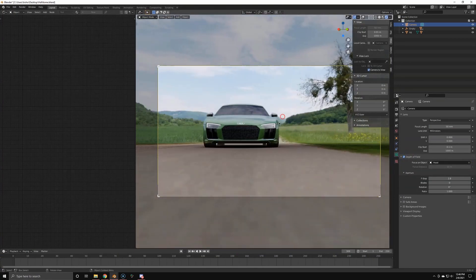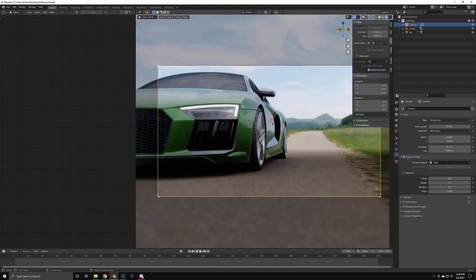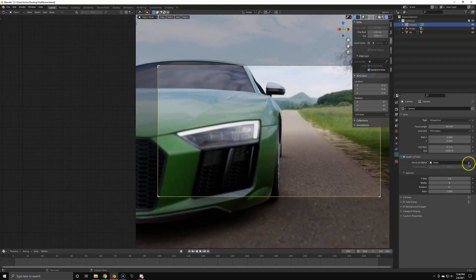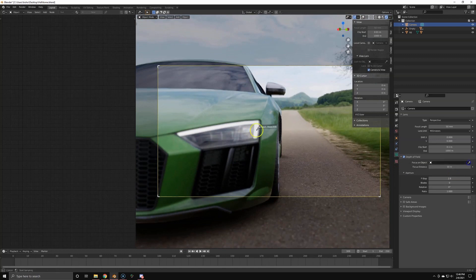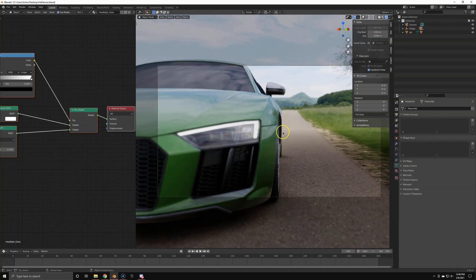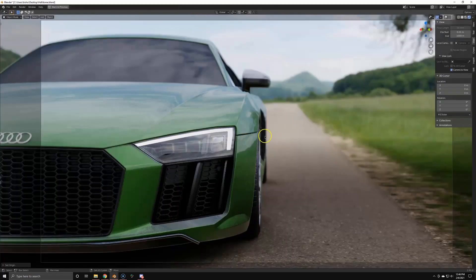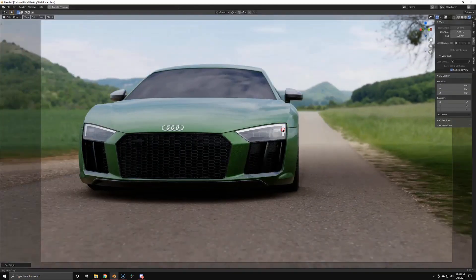And last thing you can add is some depth of field. So select some object, you can create an empty object for this, or just the headlight in this case. I'm changing the origin because it wasn't where it was supposed to be. And now we've got some depth of field.